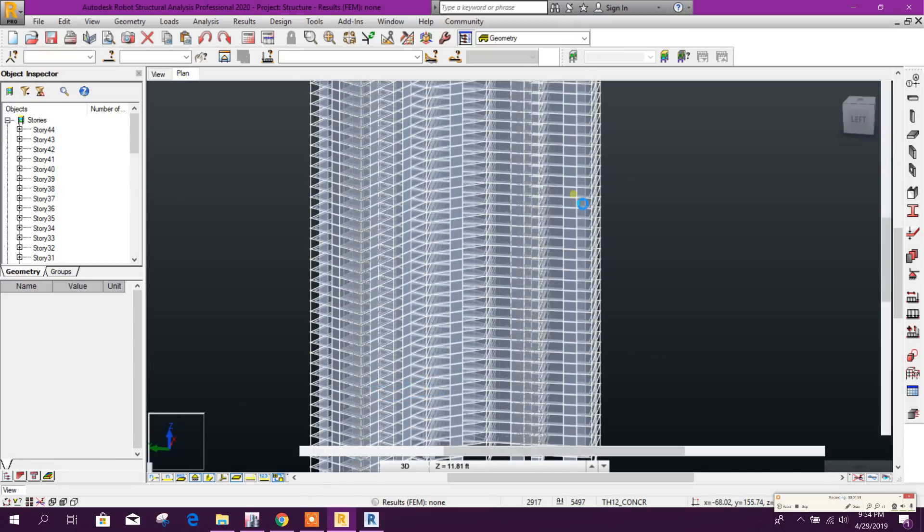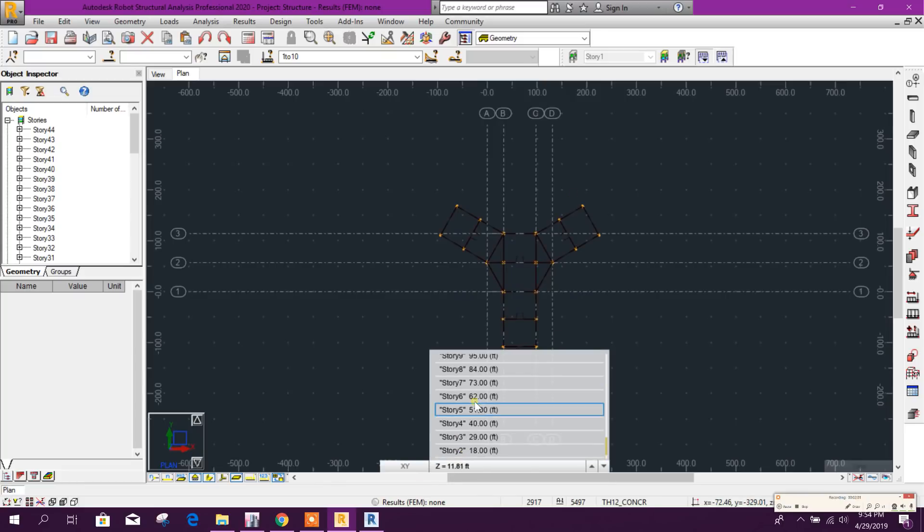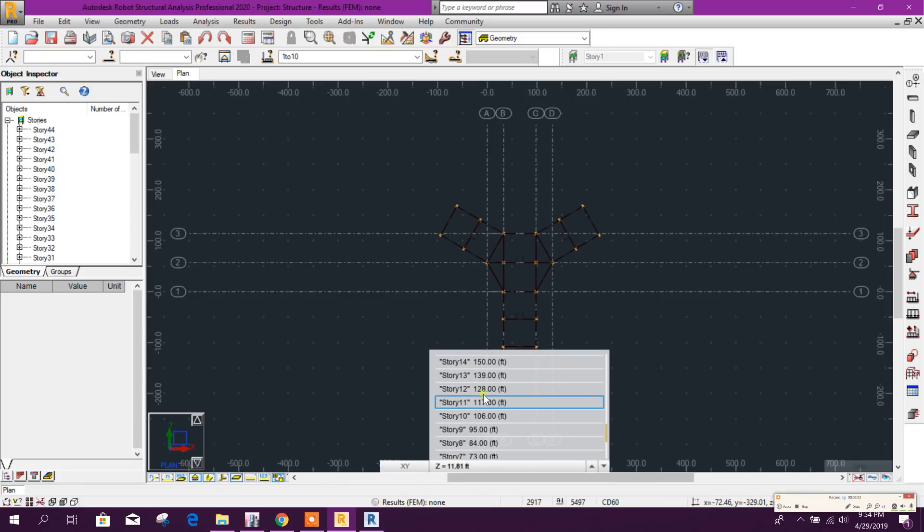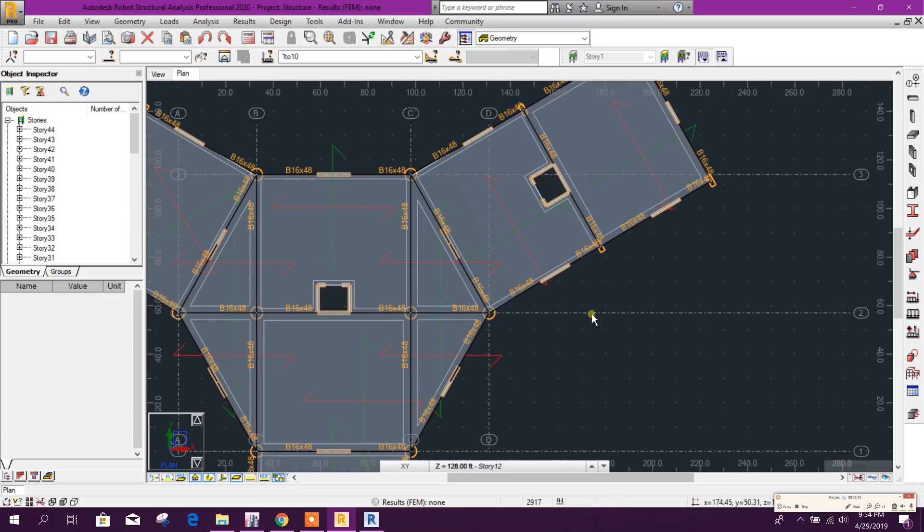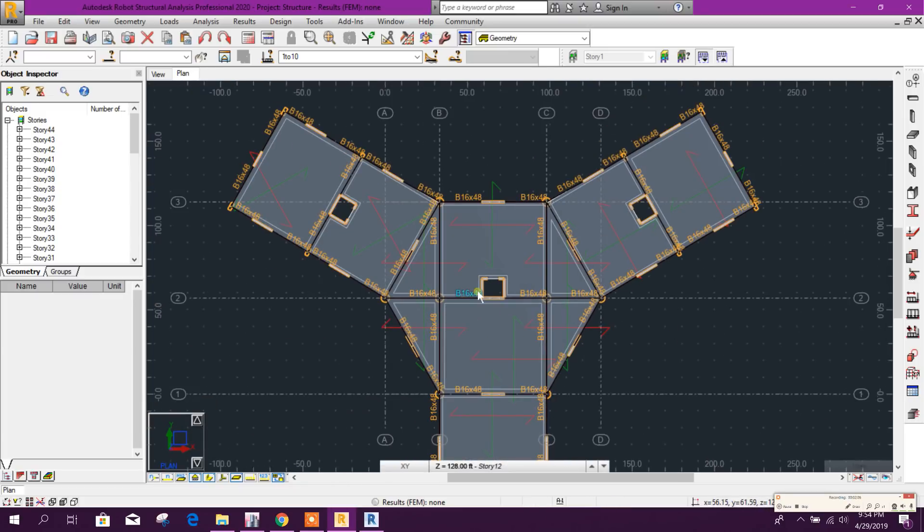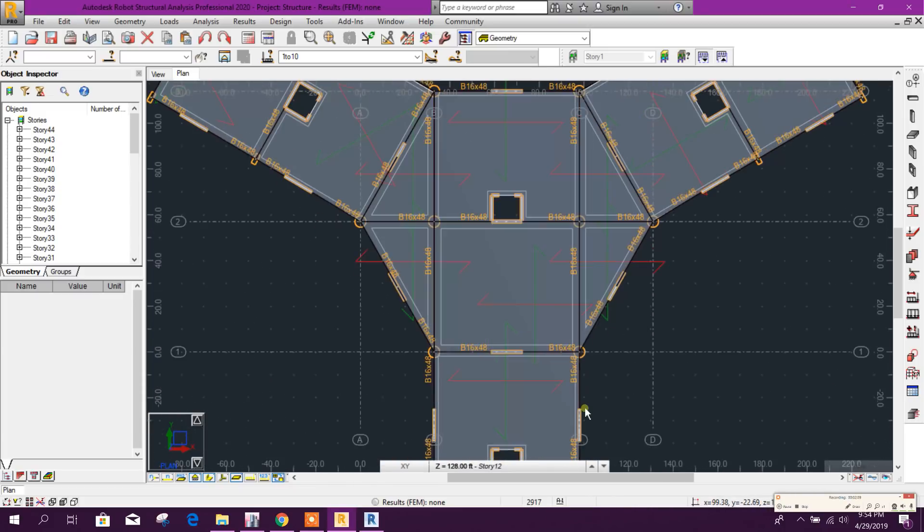Here we can see the plan view. Here opening also imported correctly.